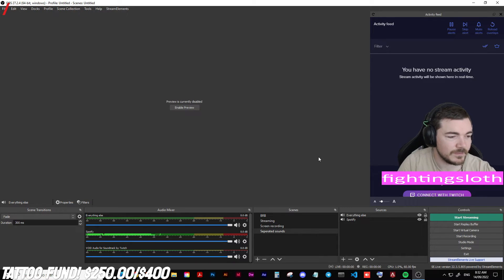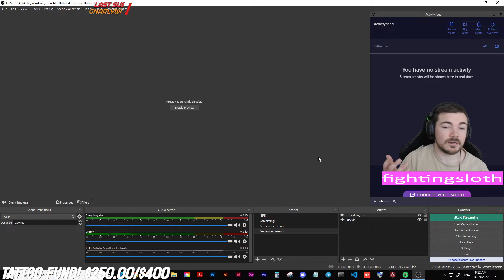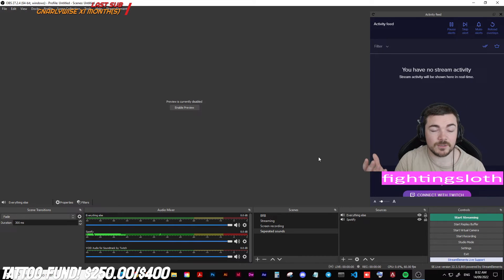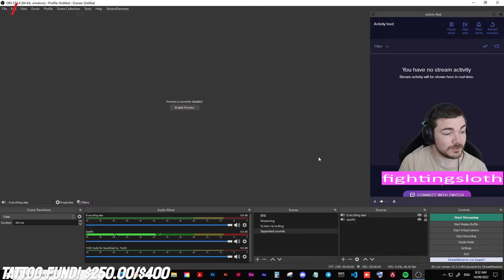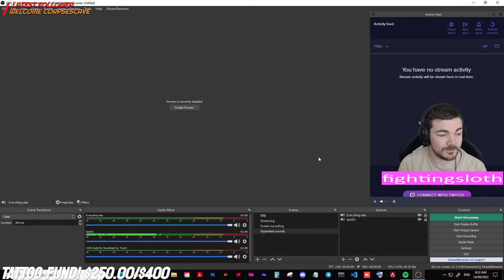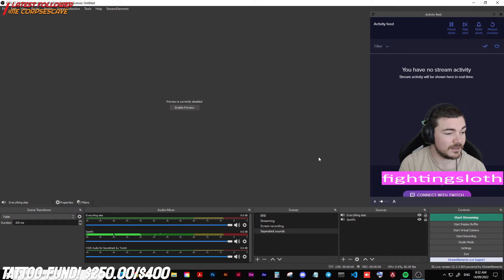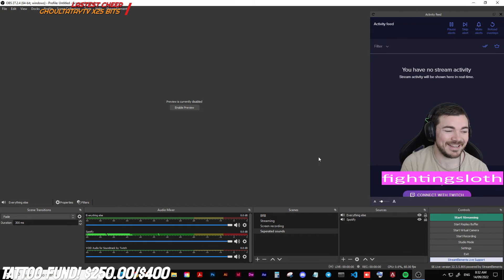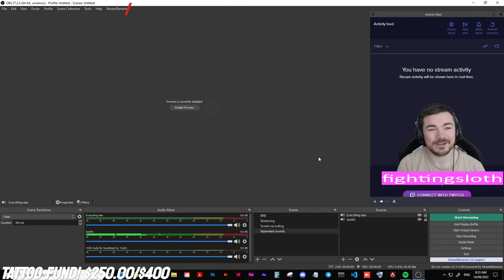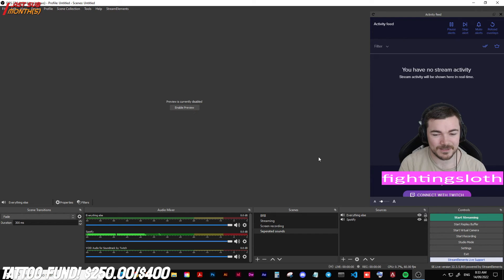Now your viewers are going to be able to hear the audio live while you're streaming, but when they go back and look at the VOD they're not going to be able to hear the music. To test it just go back through your VOD — if you can still hear music then I either messed up somewhere. You can message me at twitch.tv/thefightingsloth if I screwed up and let me know. This is currently working in September 2022.